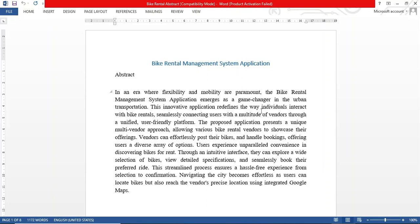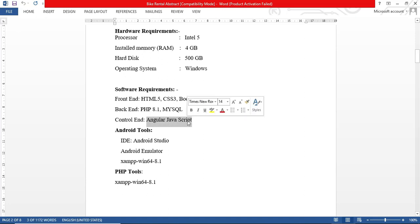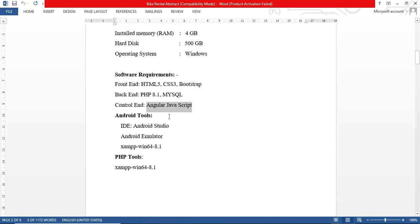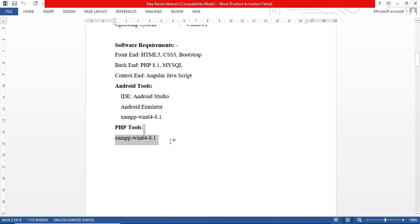Today we are going to see the demo for the bike rental management system. These are the software requirements. This project is available in Android version as well as the web application. For front-end we are using HTML, CSS, and Bootstrap. For back-end it is PHP and MySQL, and for the controller we will be using AngularJS. For Android we will be using Android Studio, Emulator, and XAMPP. For PHP we will also be using XAMPP.